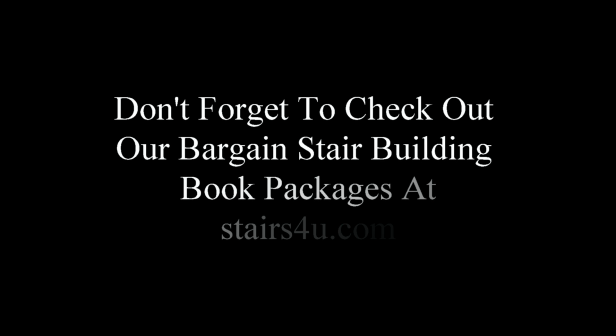Don't forget to check out our bargain stair building book packages at stairs4u.com. I've went ahead and put together quite a few different packages, combo books, to save you some money. So, what are you waiting for? Get over there and check them out.